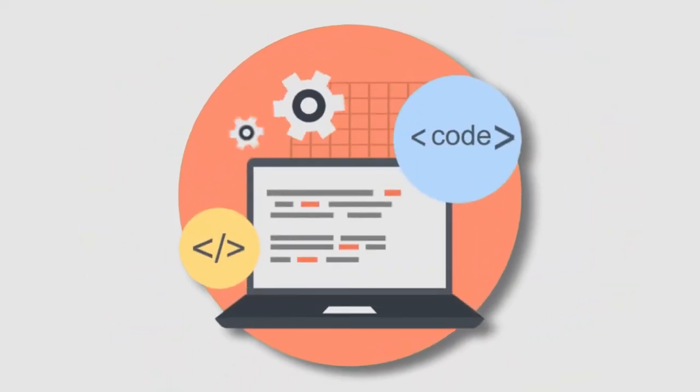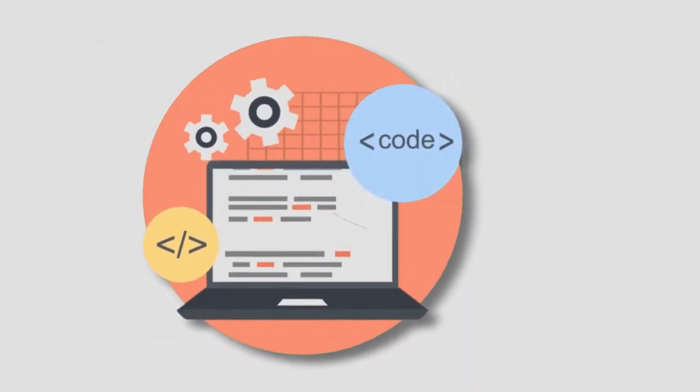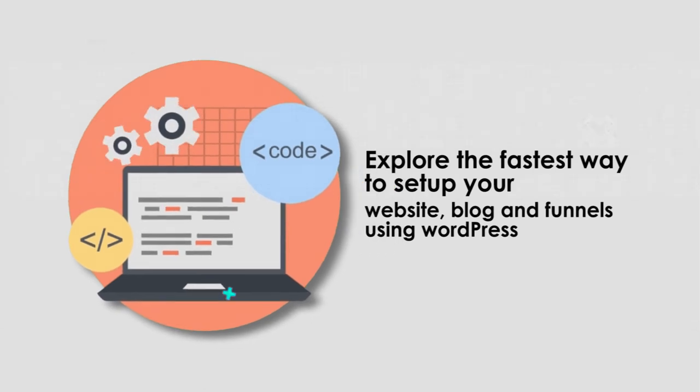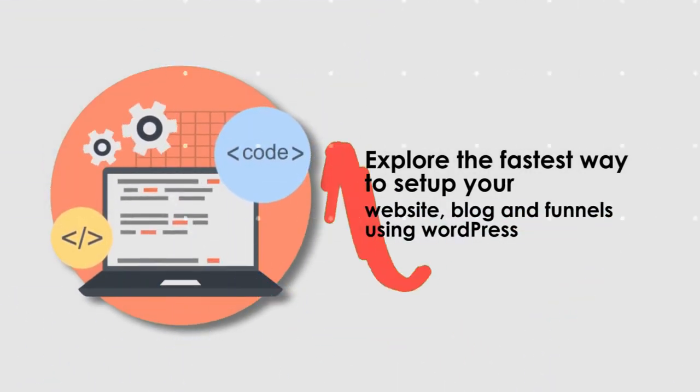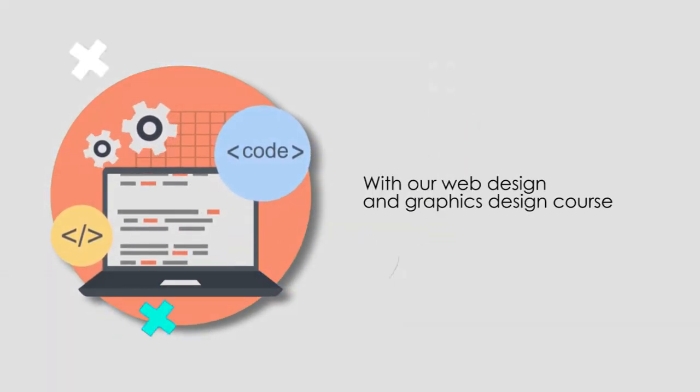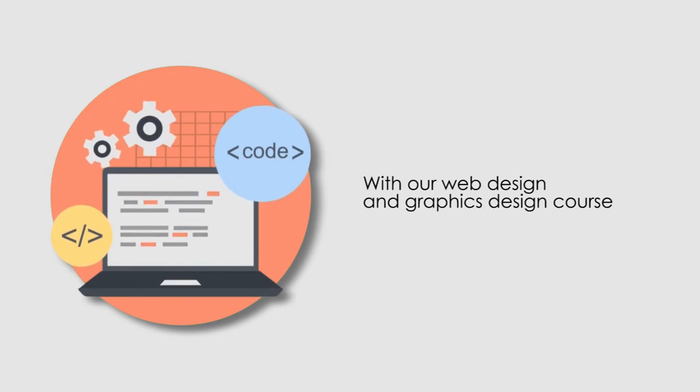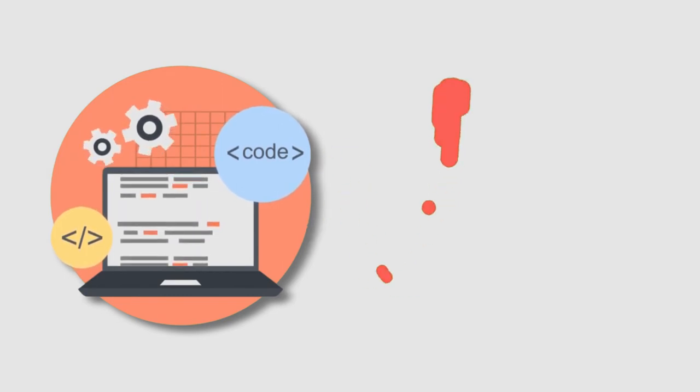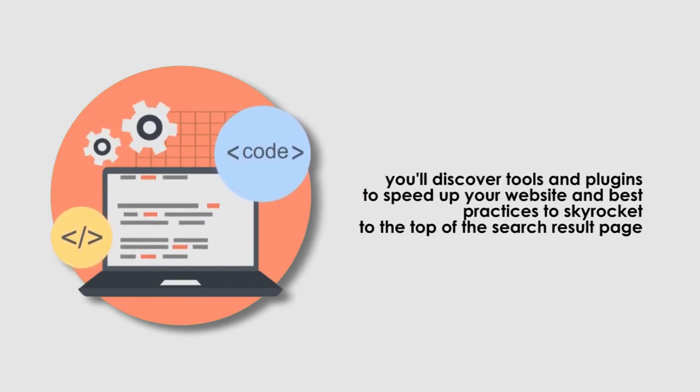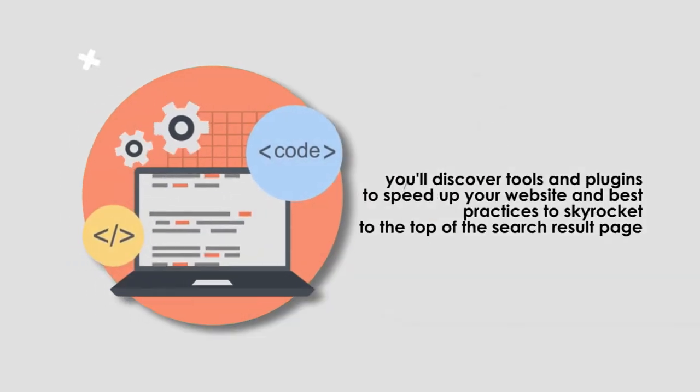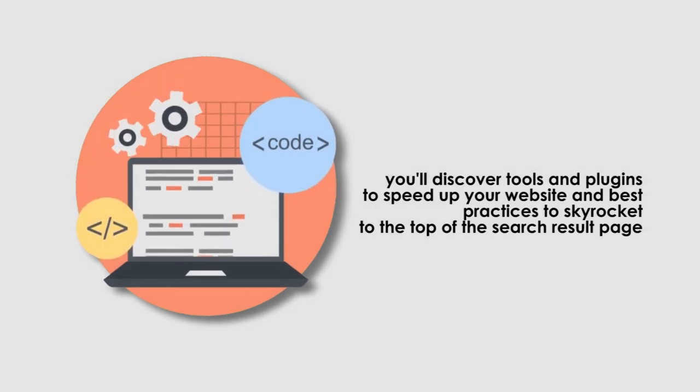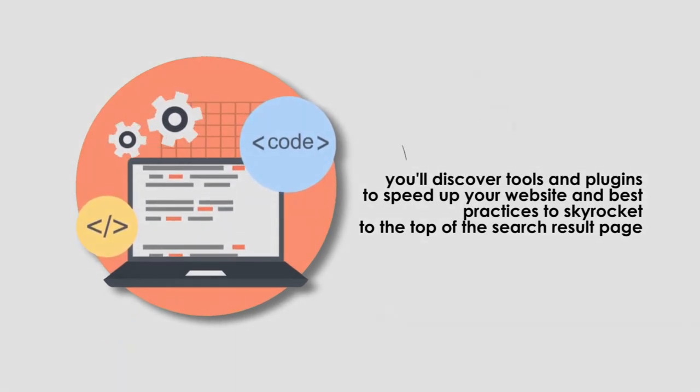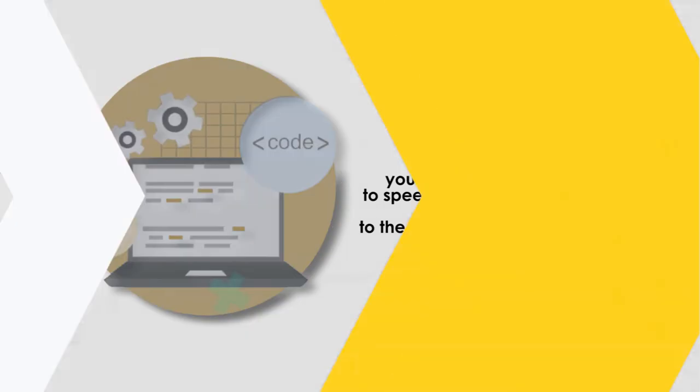Explore the fastest way to set up your website, blogs, and funnels using WordPress with our web design and graphic design course. We will discover tools and plugins to speed up your website and best practices to skyrocket to the top of the search results page.